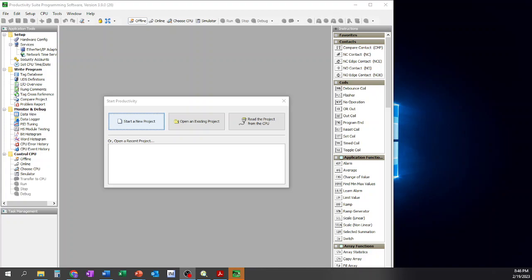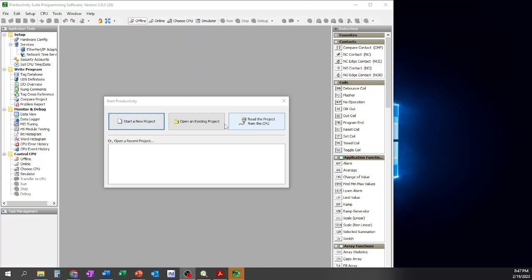When you first open the software from either a desktop icon or your Windows access key, you're going to end up having this screen right here. It's going to ask you whether you want to start a new project, open an existing one, or read the project out from the CPU. Well, I don't have a CPU connected right now, so we can't pull from there, and I also don't have an existing project that I want to use at the moment.